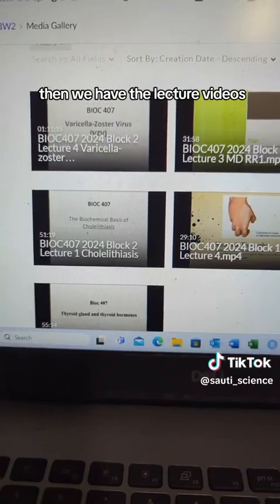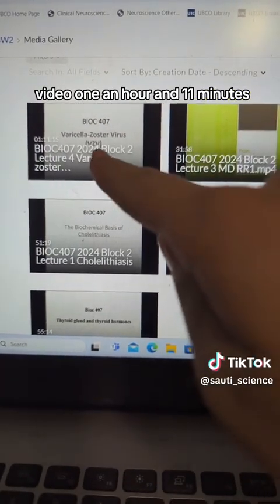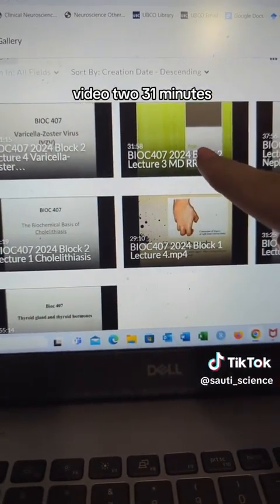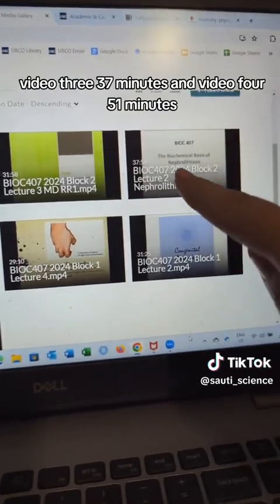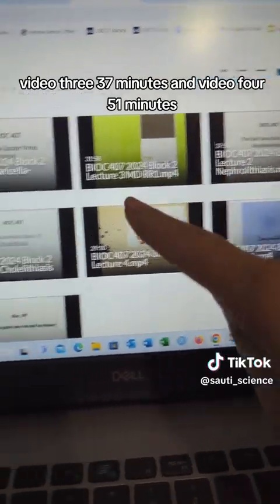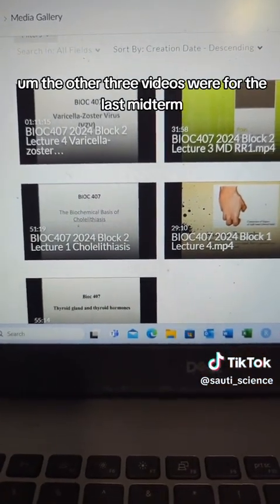Then we have the lecture videos. Video 1: an hour and 11 minutes. Video 2: 31 minutes. Video 3: 37 minutes. And Video 4: 51 minutes.